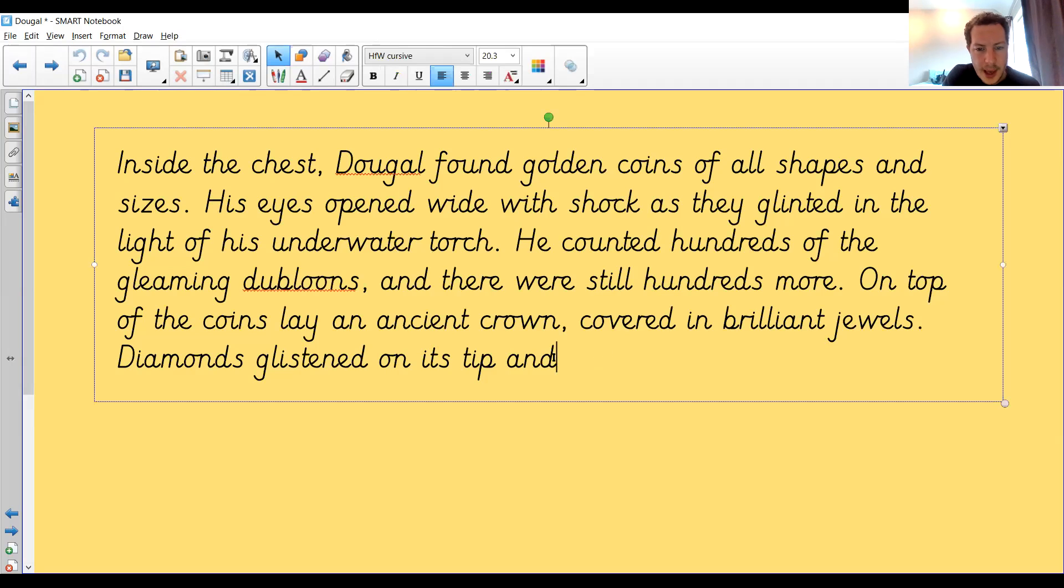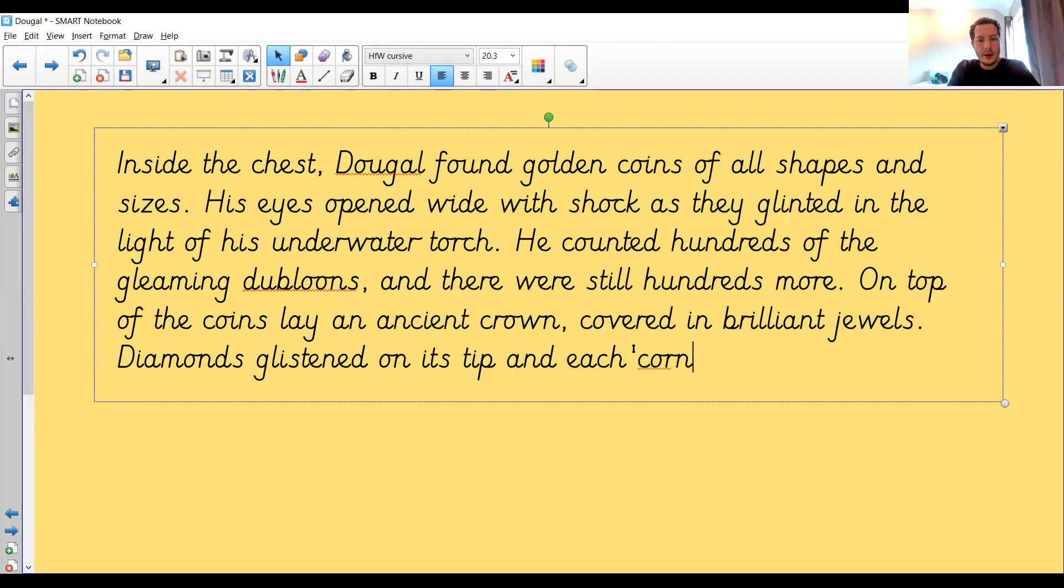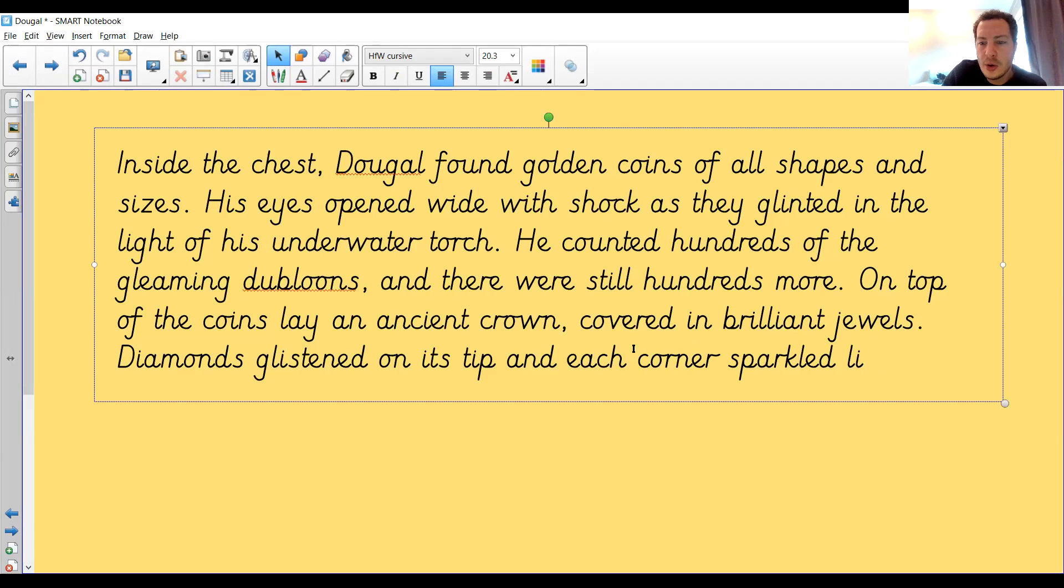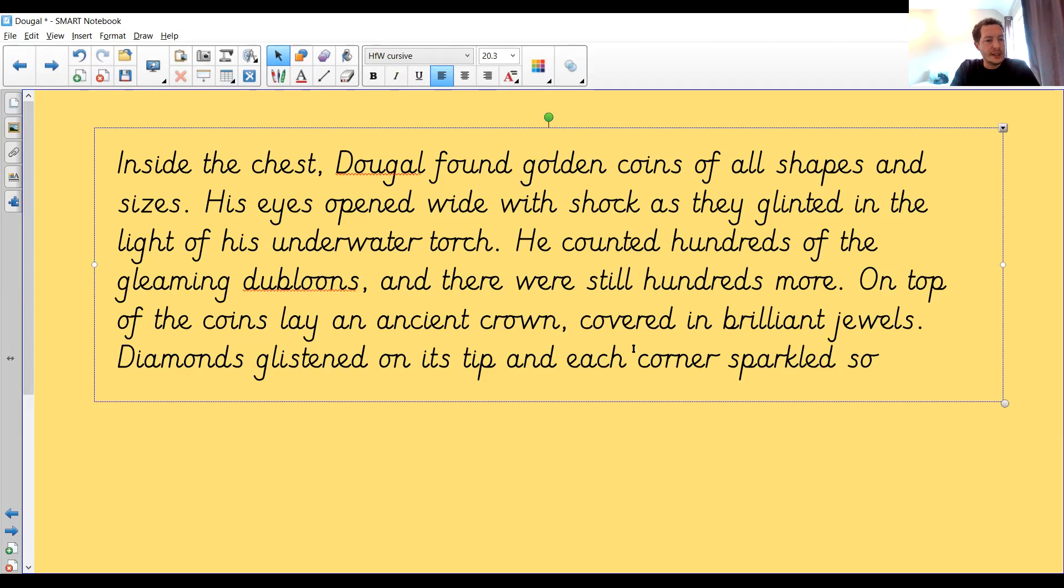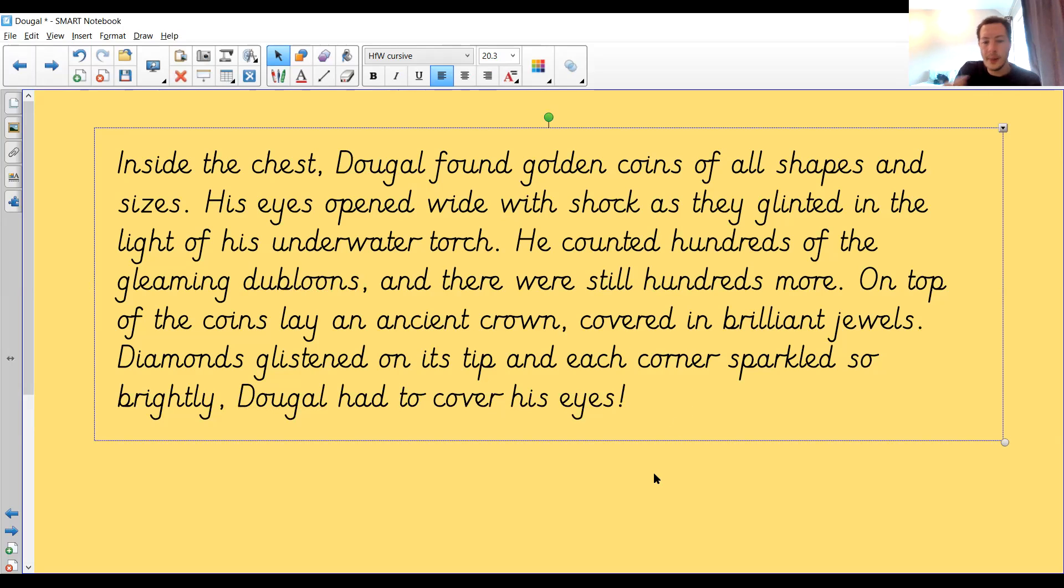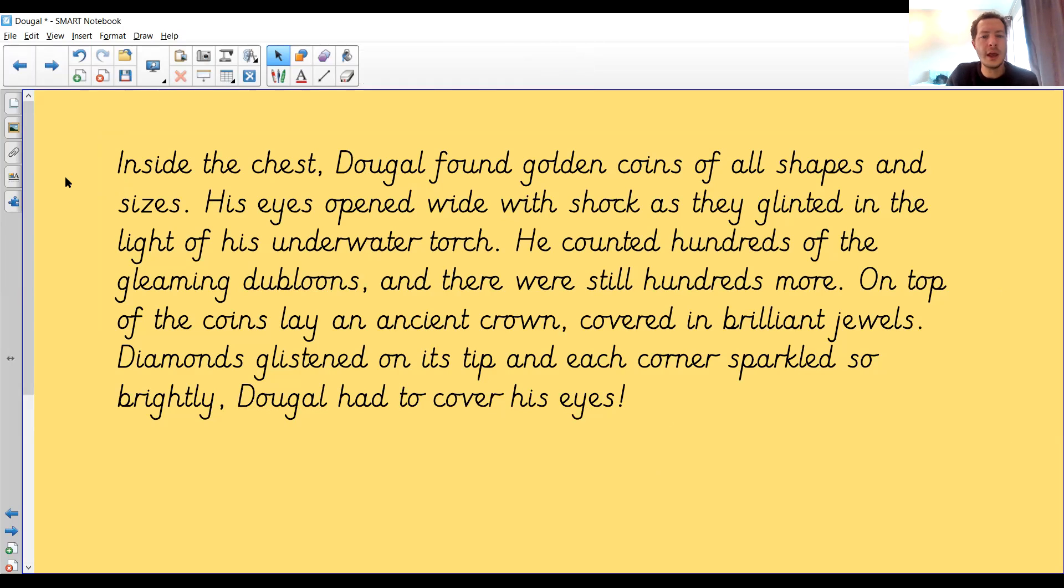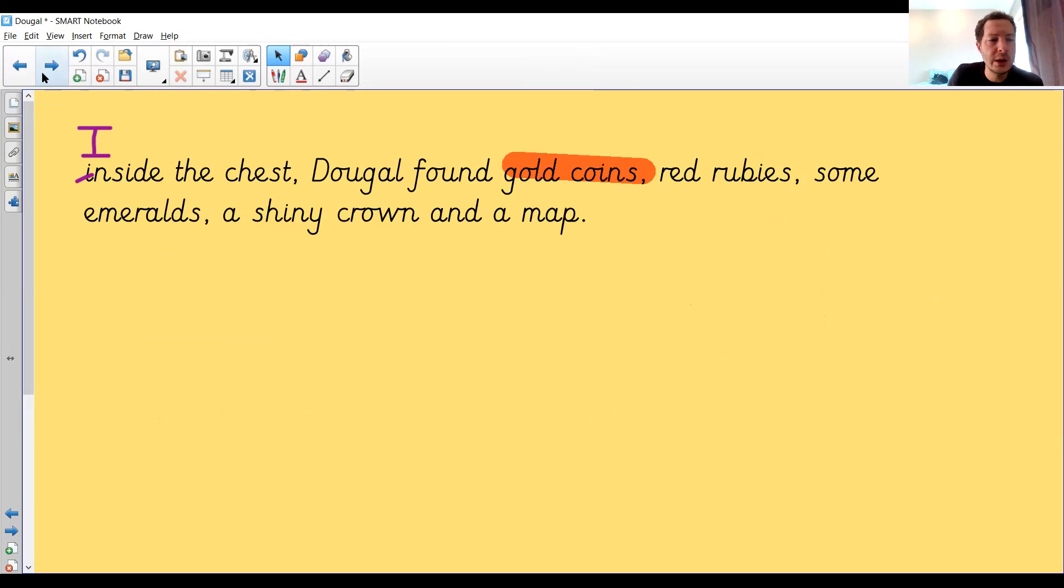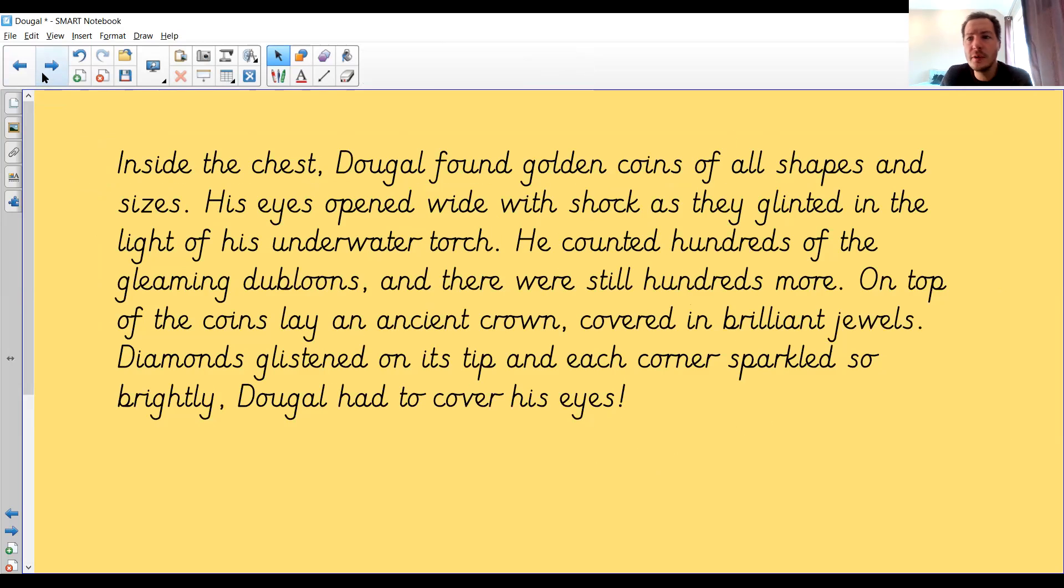Diamonds glistened on its tip and each corner sparkled like... Oh no, I thought I was going to write diamonds. I've already got diamonds in that sentence. I might need to think of that again. Each corner sparkled so brightly. Oh, made a mistake. Dougal had to cover his eyes. Oh, and I think that needs a she-ha at the end, an exclamation point, because that's something quite exciting. That sounds brilliant already. And I've only described the coins and the crown.